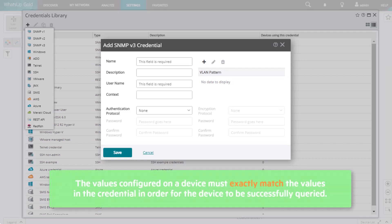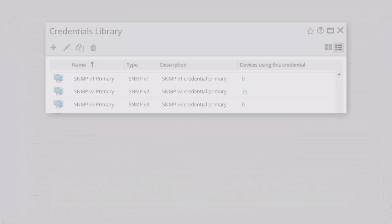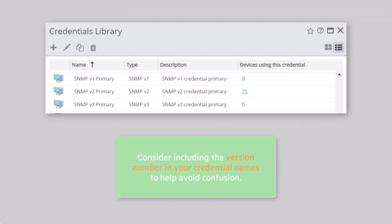Again, the values configured on a device must exactly match the values in the credential in order for the device to be successfully queried. As a tip, consider including the version number in your credential names to help avoid confusion.